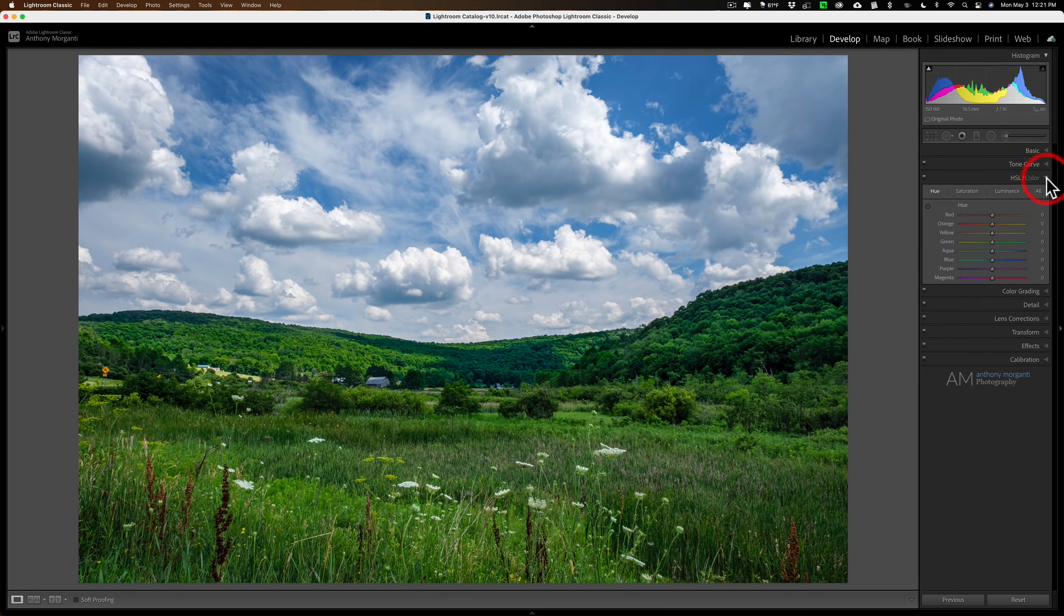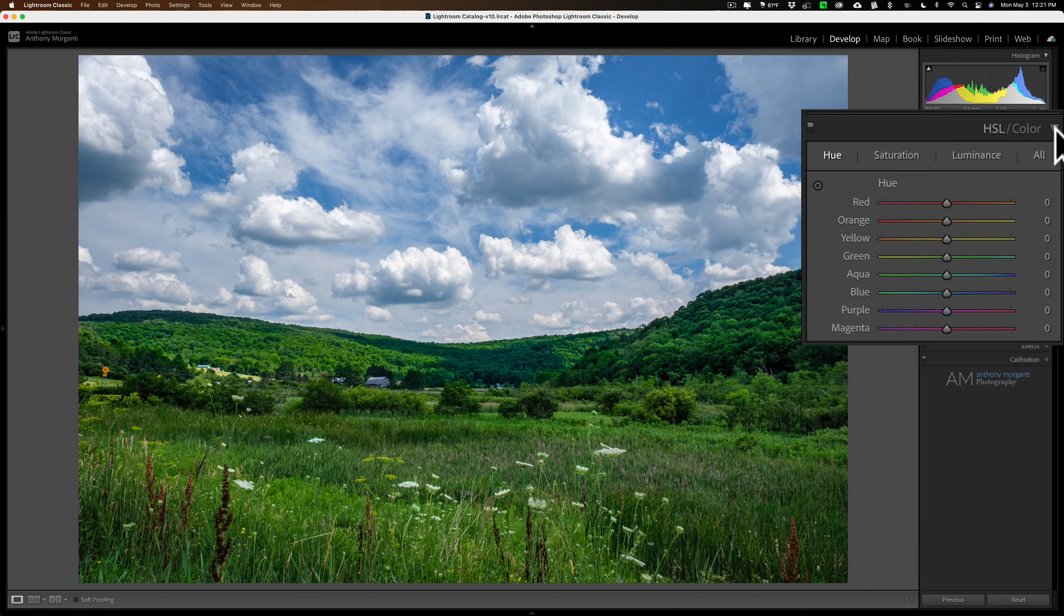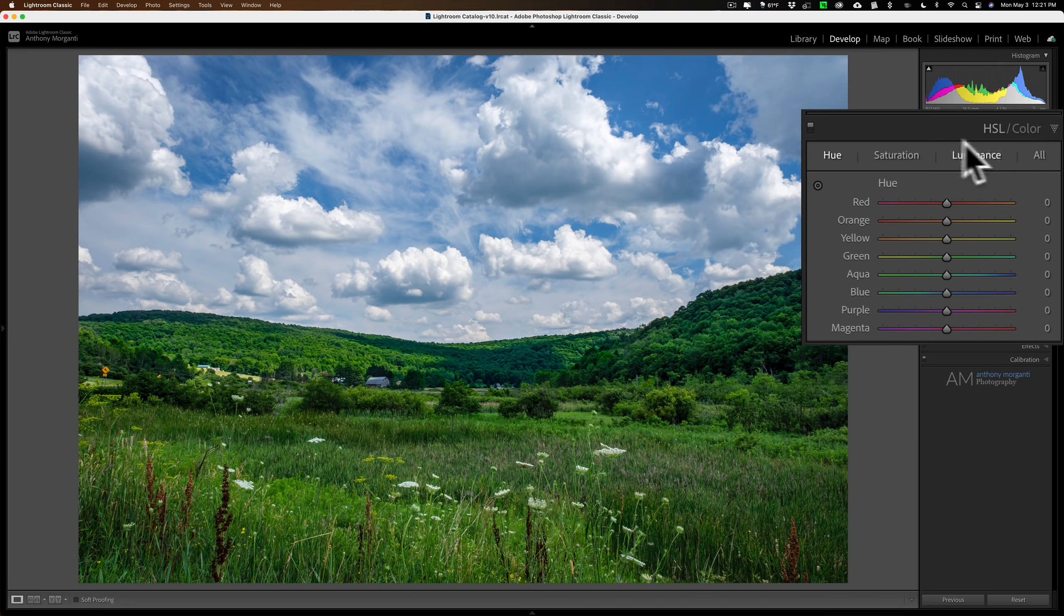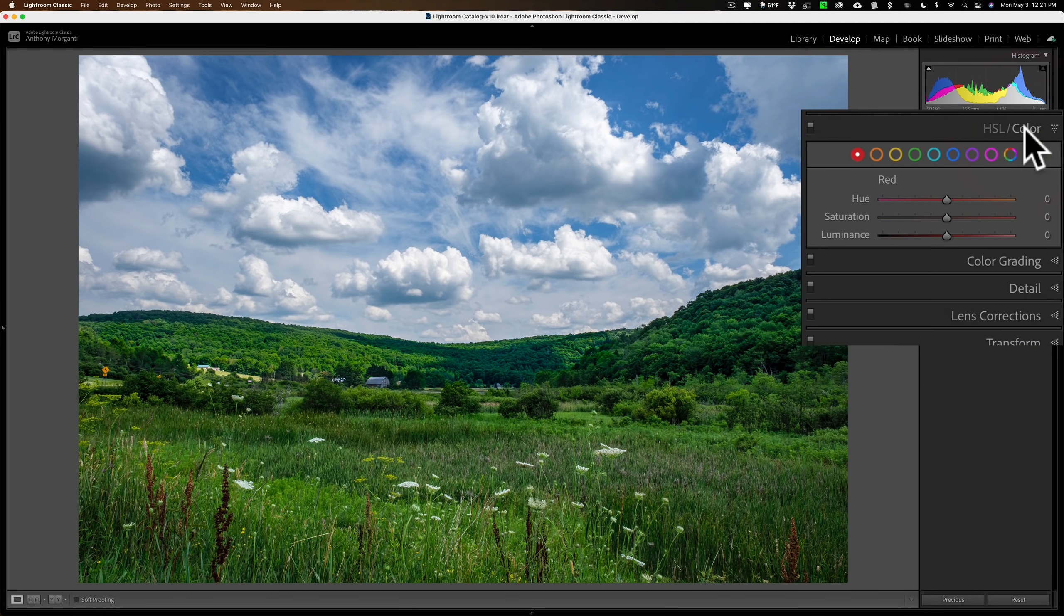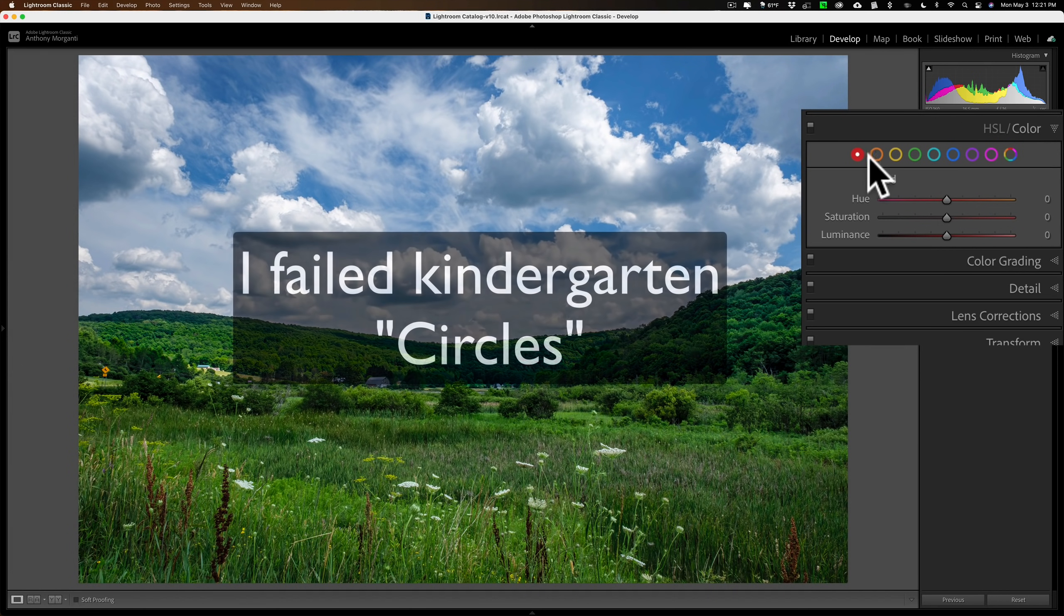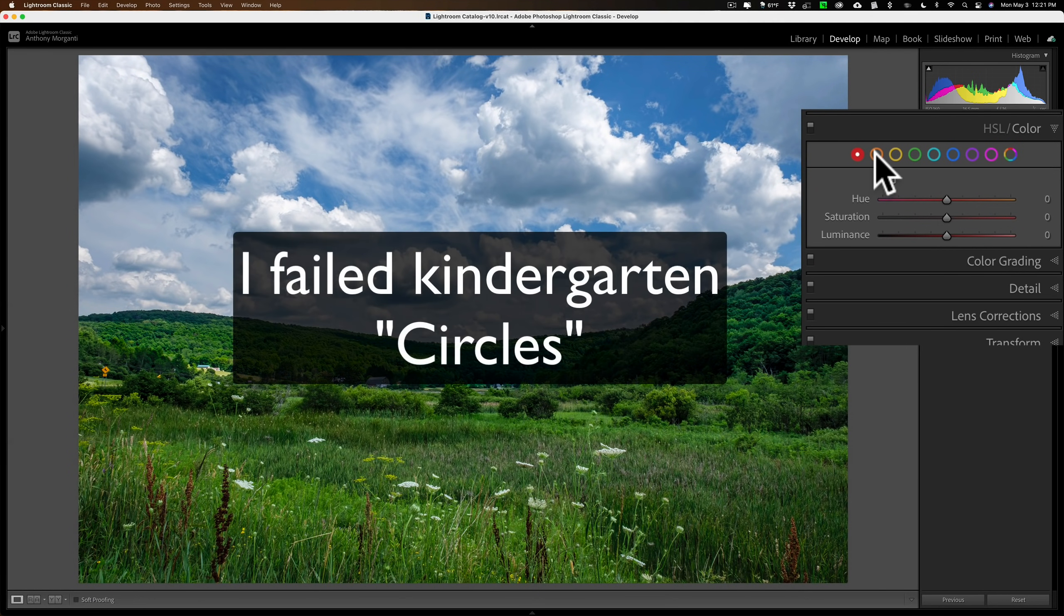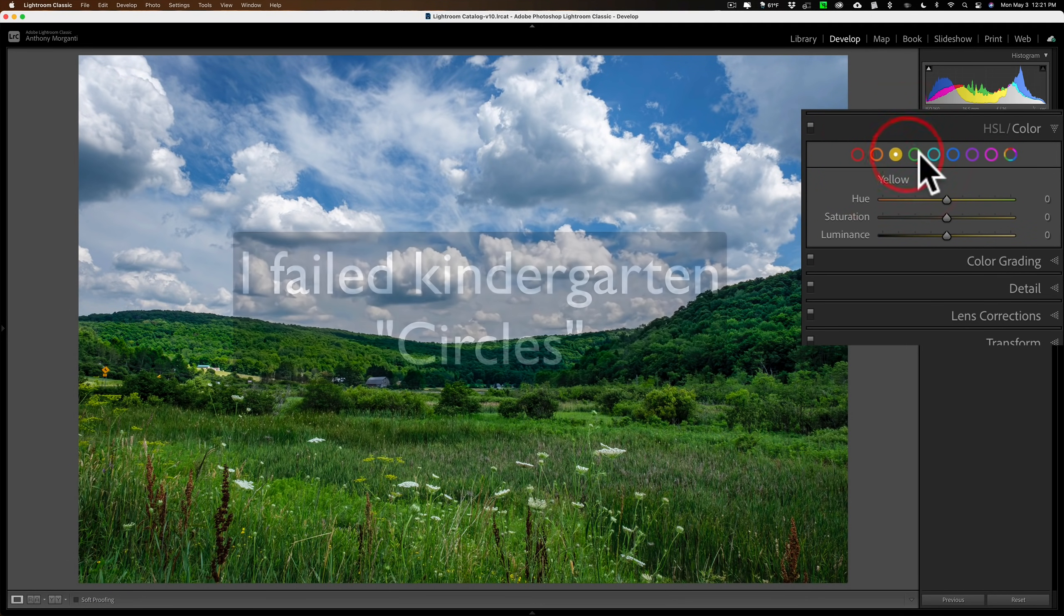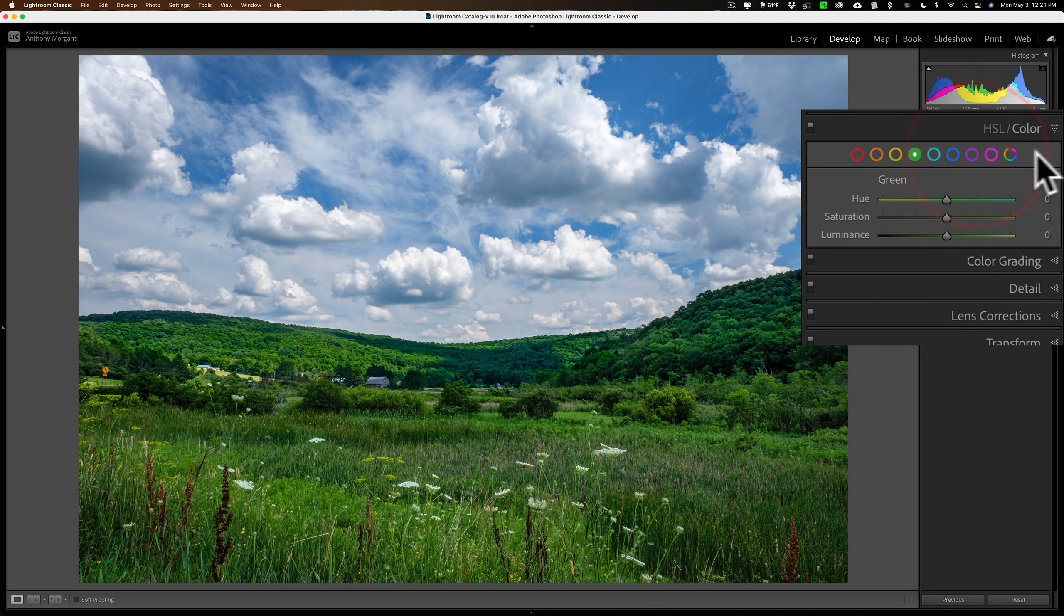And that's where the HSL color tab comes in. Now first of all, there's two headings here. We have the HSL one, which is the active one right now. If I click on color, it's really the same thing. So don't get confused and think that this is two different tools. These are just laid out differently, meaning when you have color active, you have these little color squares going across the top: red, orange, yellow, green, and so on.